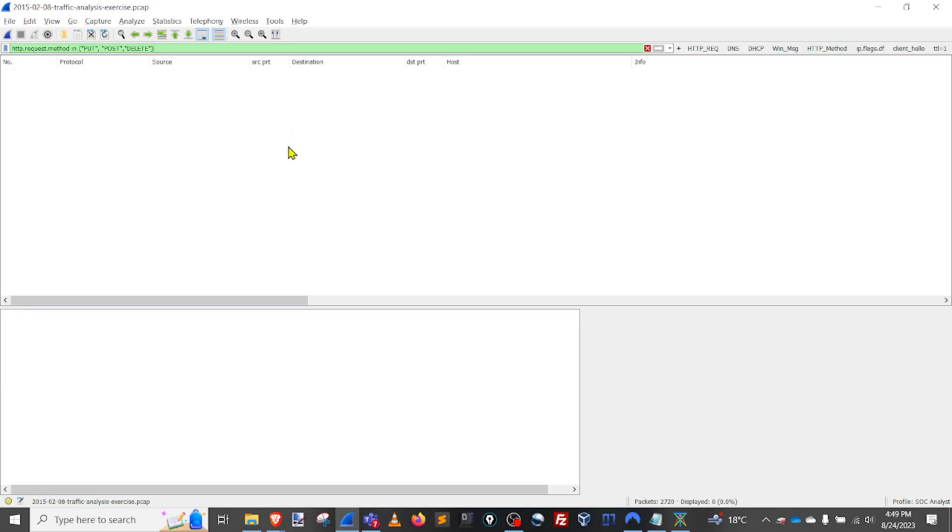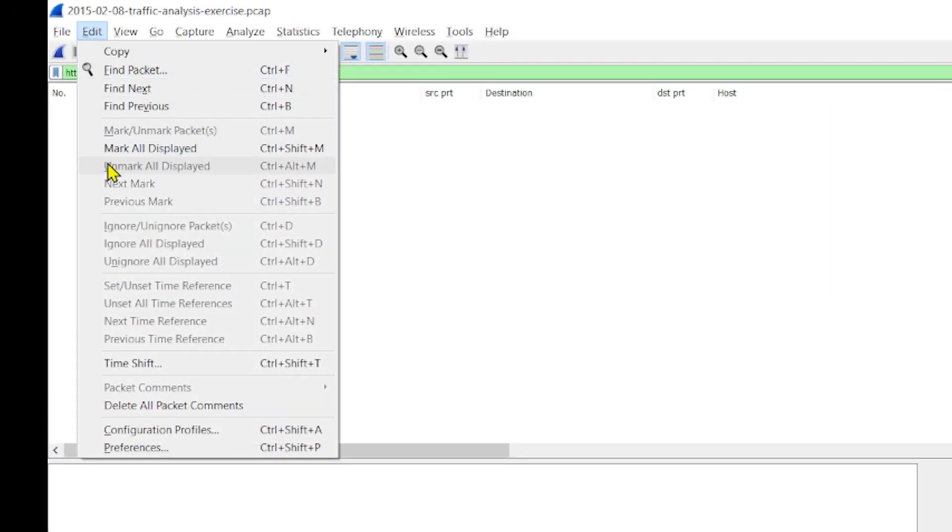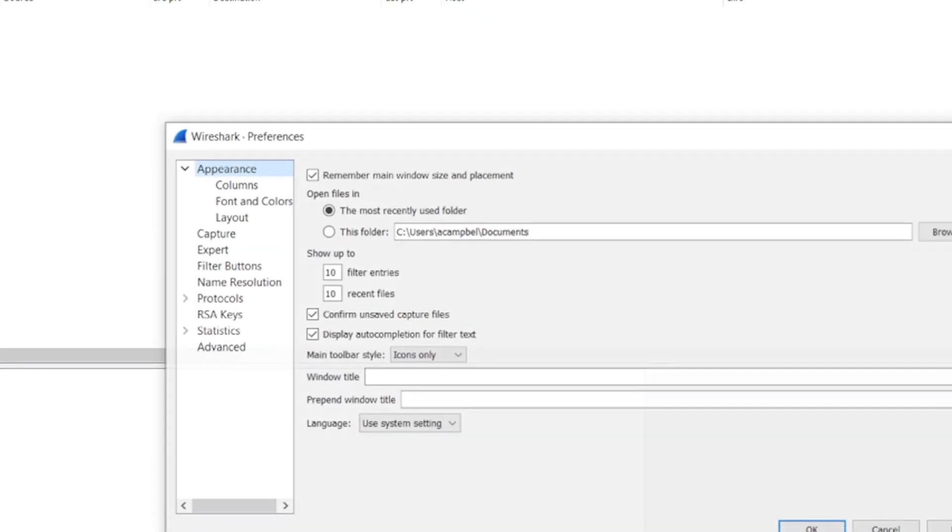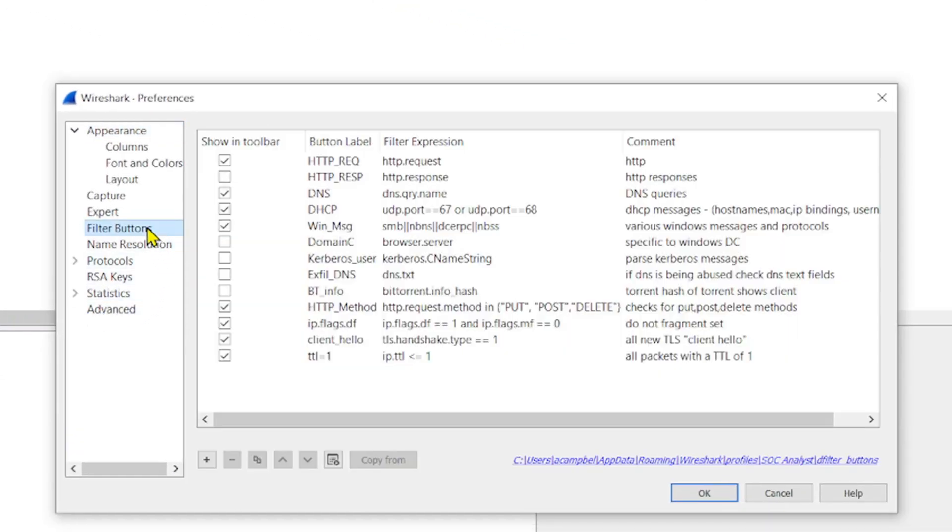How do we go about adding them? We do it just like this. Head on over to edit and go down to preferences and go to filter buttons.